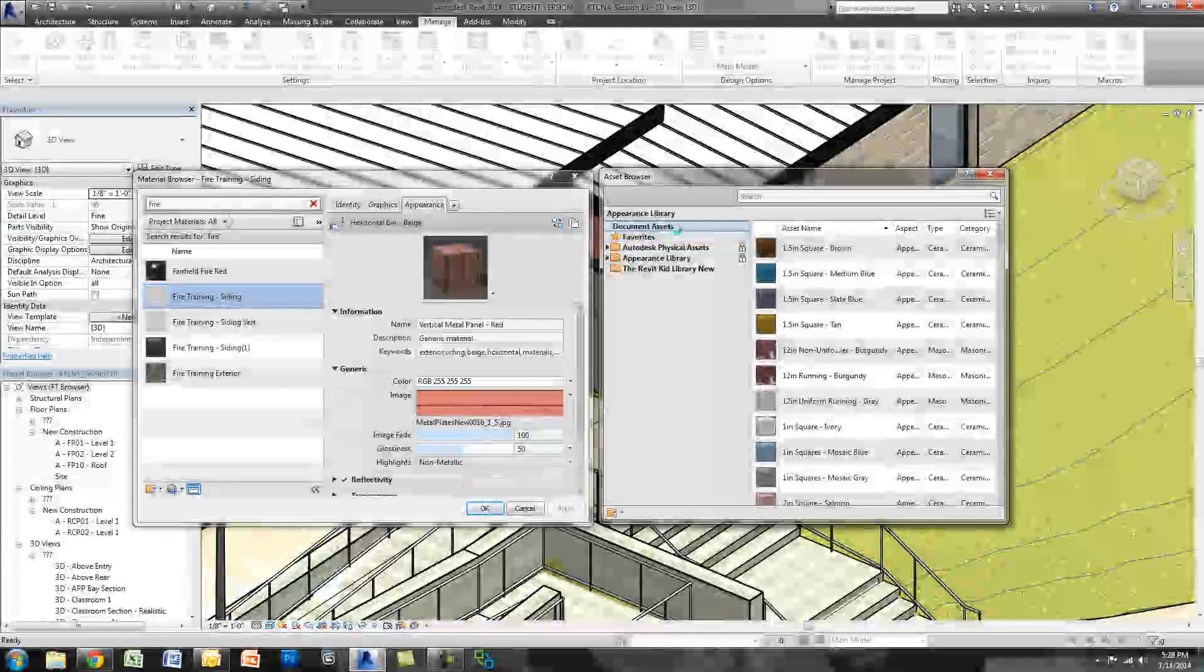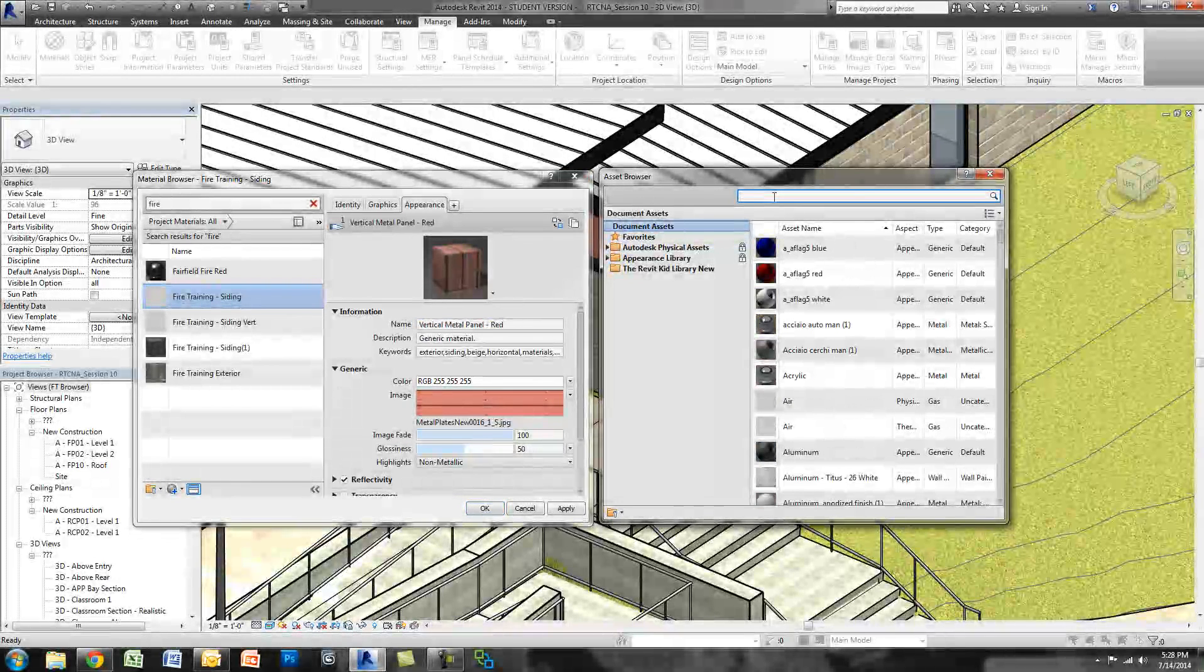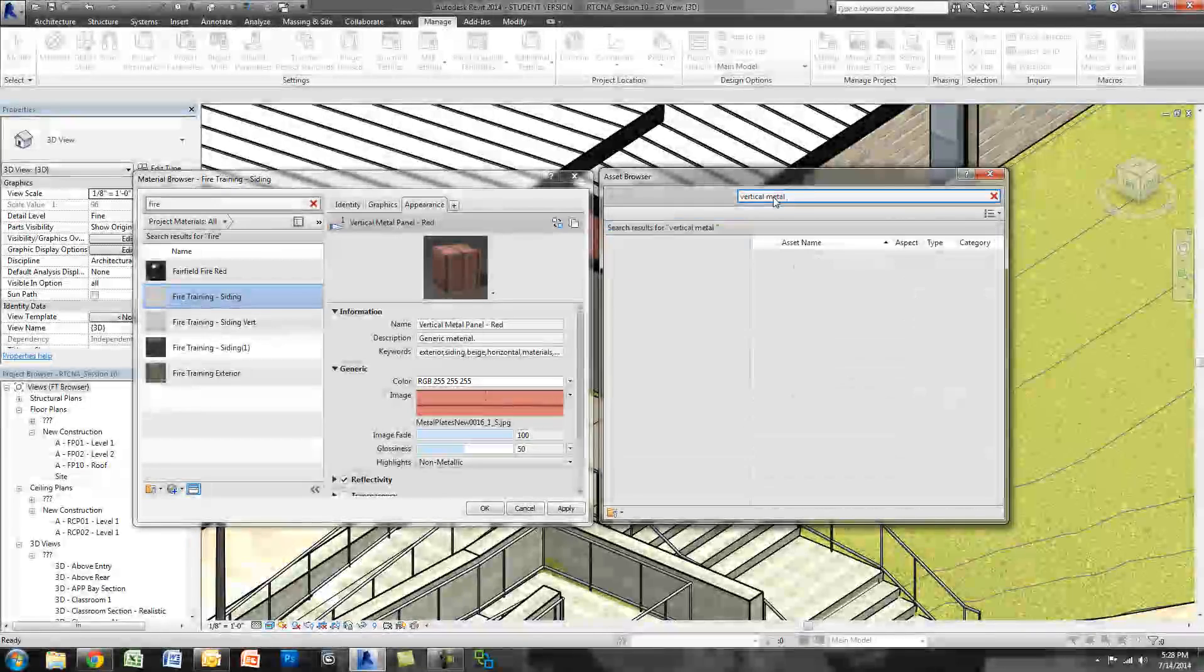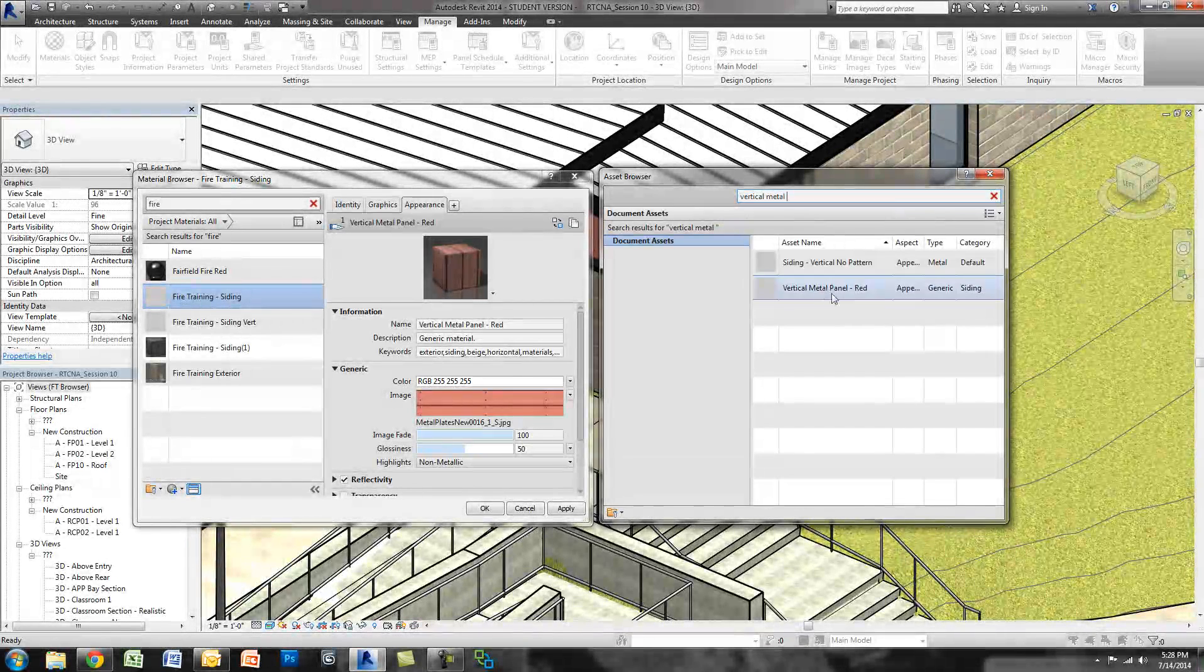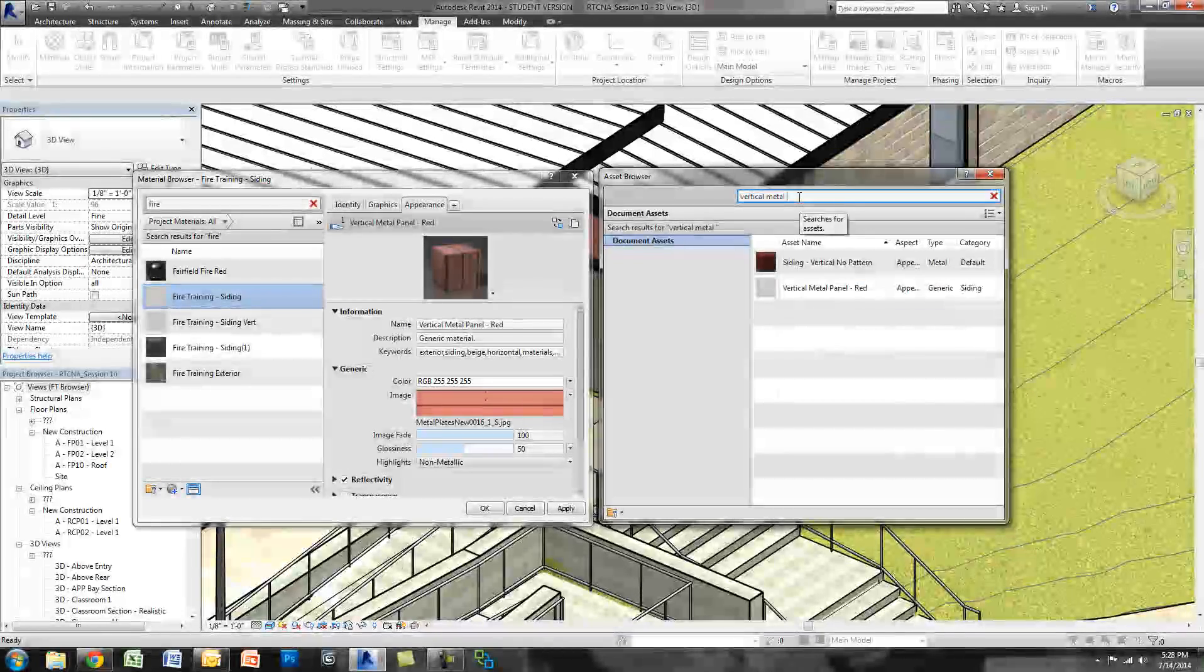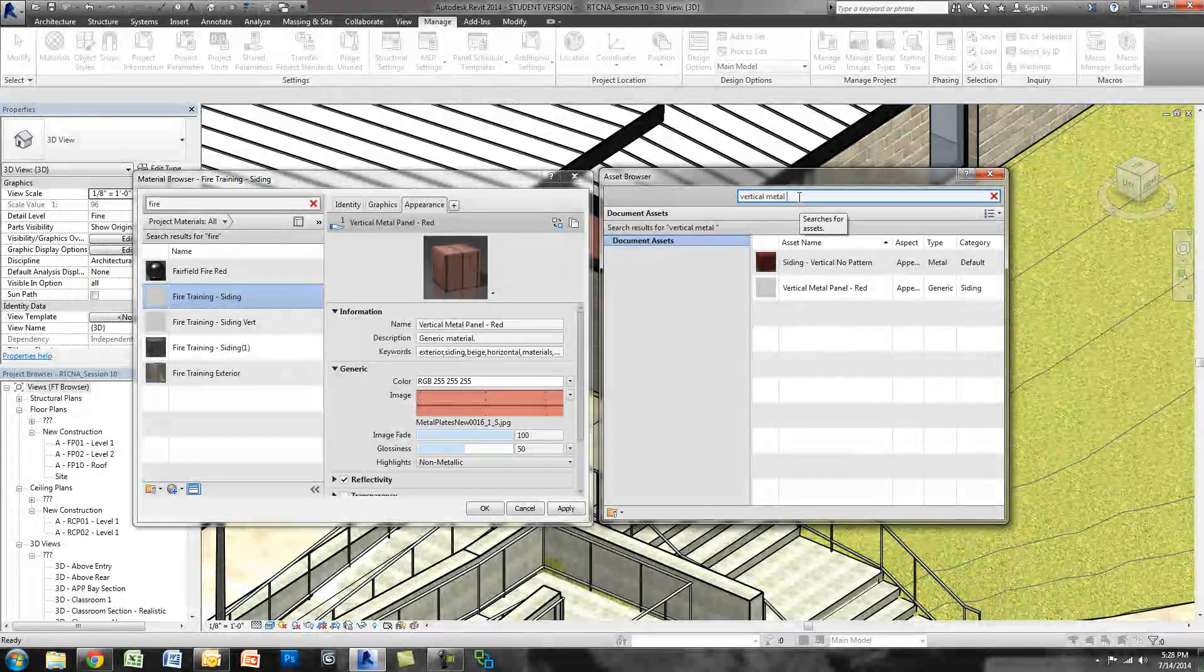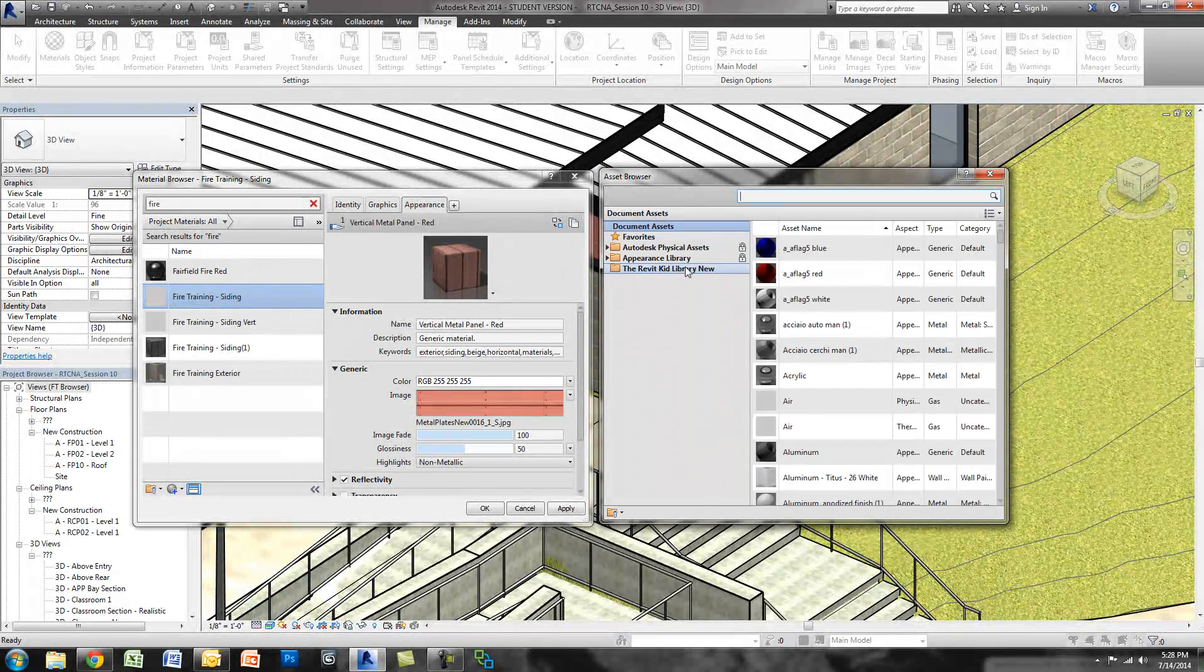So when I go over to Document Assets, I can search for Vertical Metal Panel, and they'll come up. So it's right there. What Document Assets does is it actually shows you only the assets that are in the model.